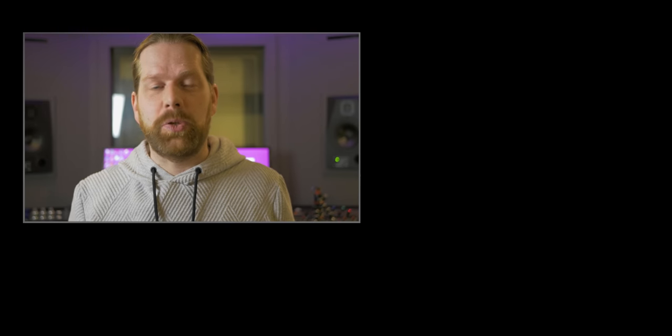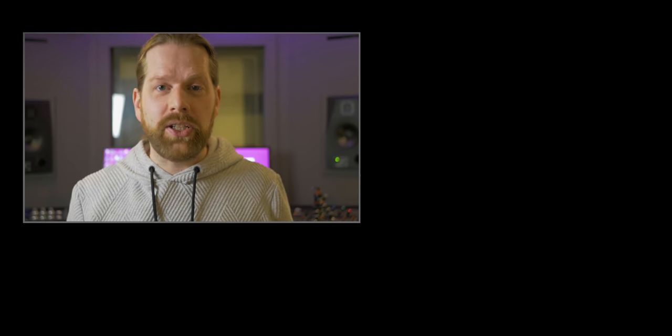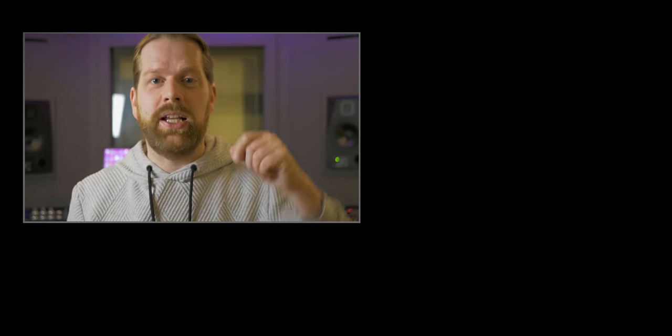The Eventide Crystals is the 4th in the Eventide H9 plugin series. Check out all of my other H9 series plugin reviews. Don't forget to subscribe to this channel — if you have any questions, put them in the comments below. I'll see you next time, bye!